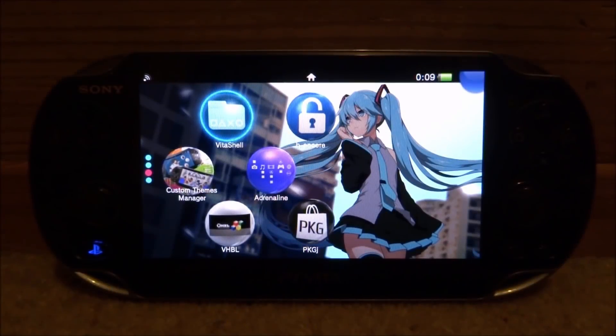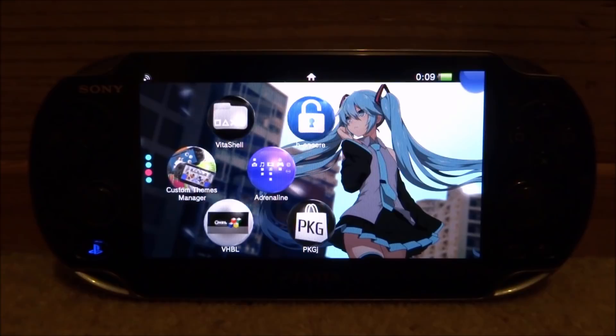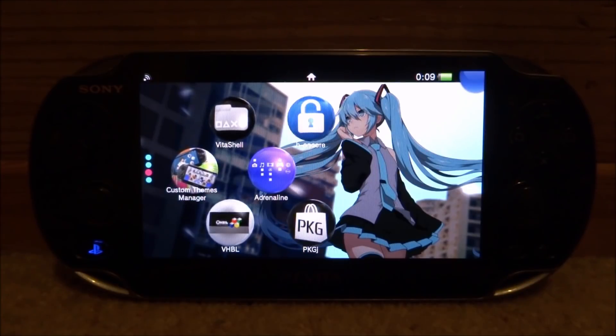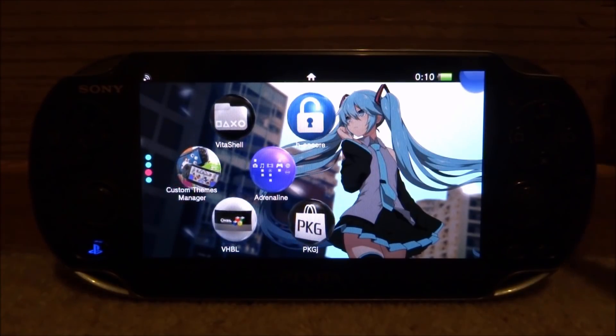Hi guys, TechJames here. In this video, I'll show you how to get PS1, PSP, and PSP emulator bubbles on your PS Vita's home screen.